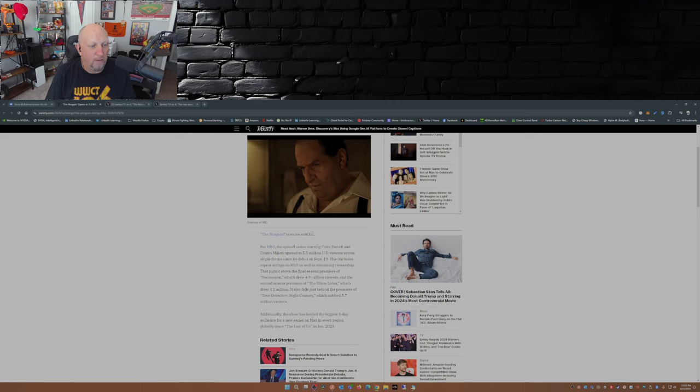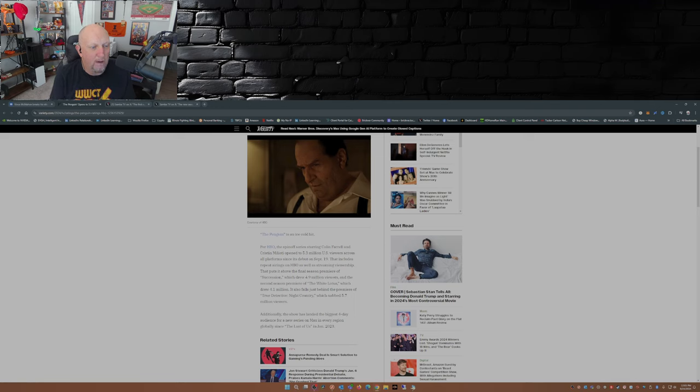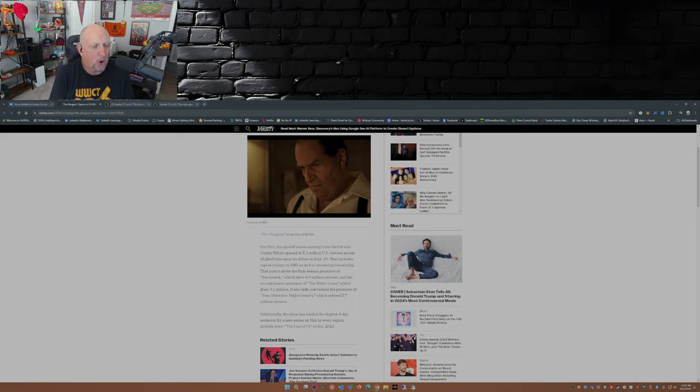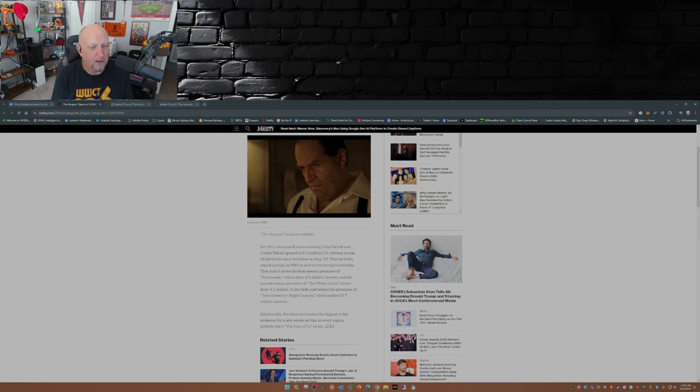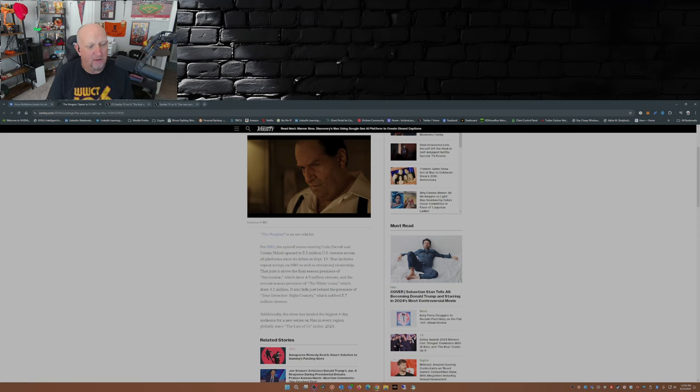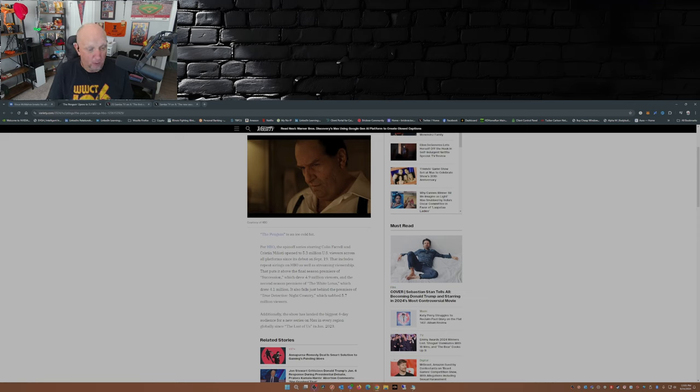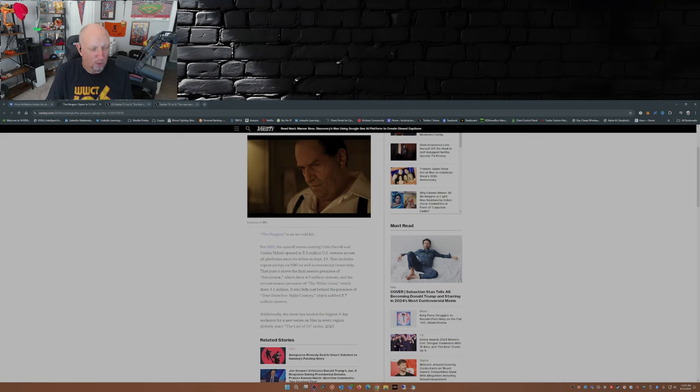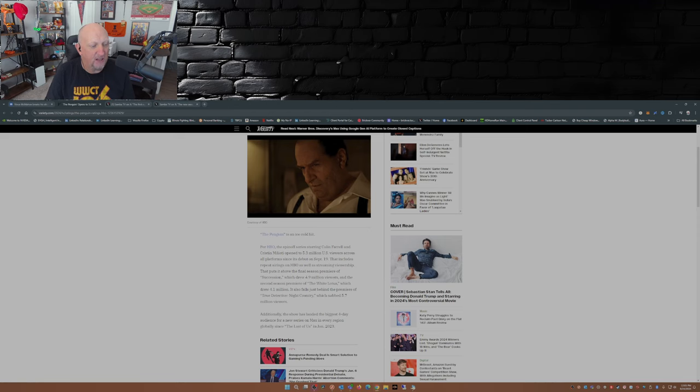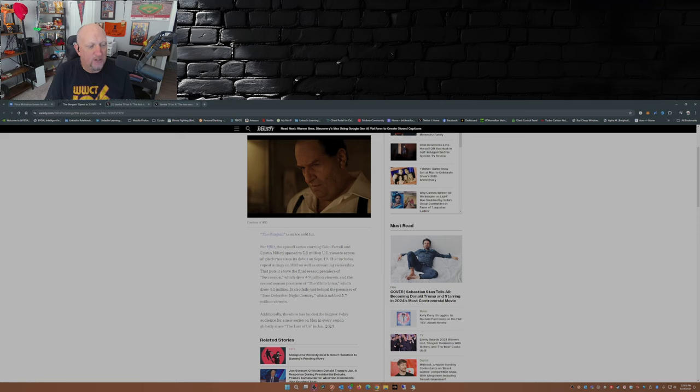This is from Variety. Per HBO, the spinoff series starring Colin Farrell and Cristin Milioti opened to 5.3 million U.S. viewers across all platforms since its debut on September 29th. That includes repeat airings on HBO as well as streaming viewership. That puts it above the final season premiere of Succession, which drew 4.9 million viewers, and the second season premiere of The White Lotus, which drew 4.1 million viewers. And it's just behind True Detective Night Country, which nabbed 5.7 million viewers in its premiere.